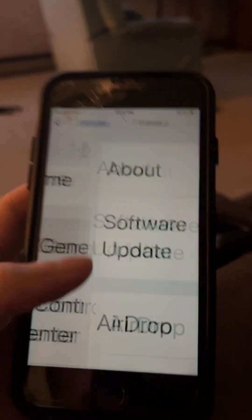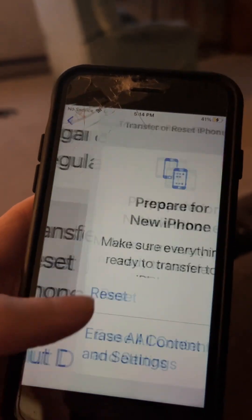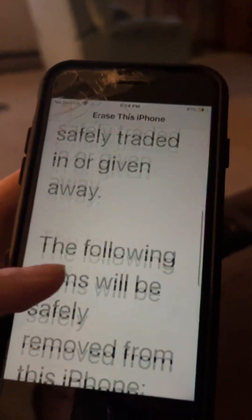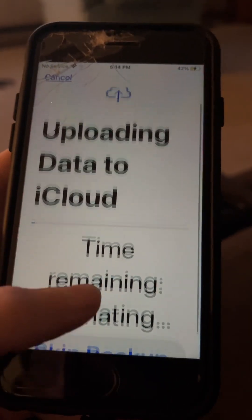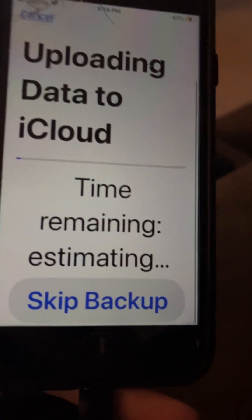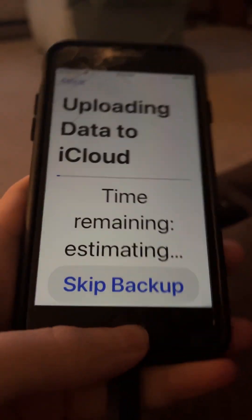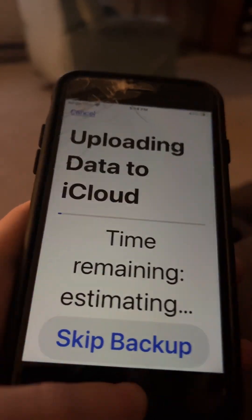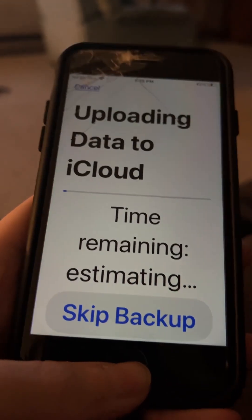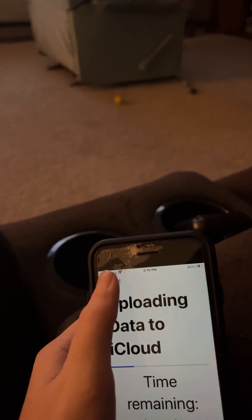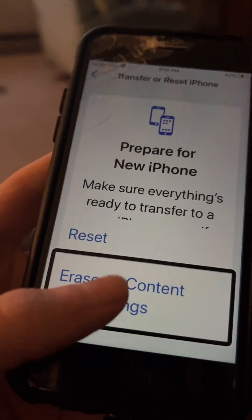Go back to General, then Transfer — whatever this button is. Go down and continue. I'll go back on screen. Voiceover on. Settings, General — Erase All Content and Settings, Erase All Content and Settings.